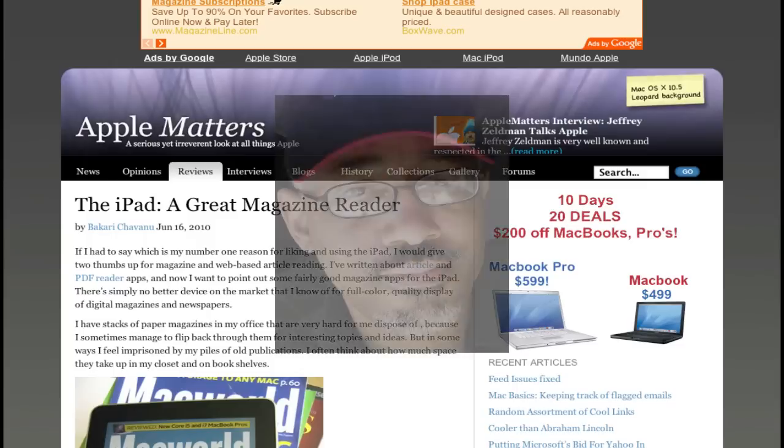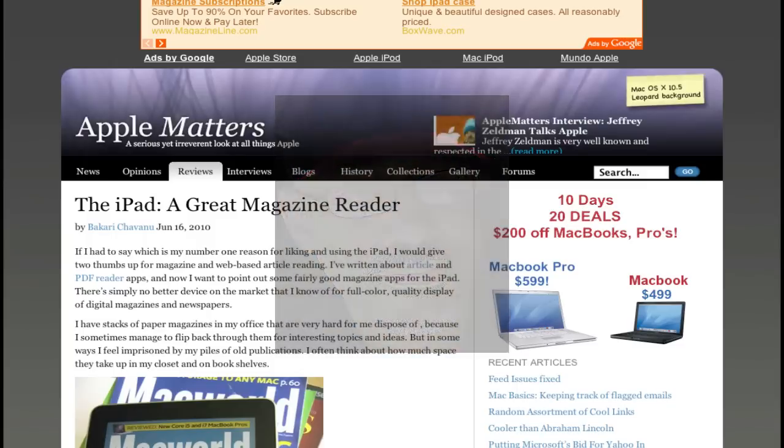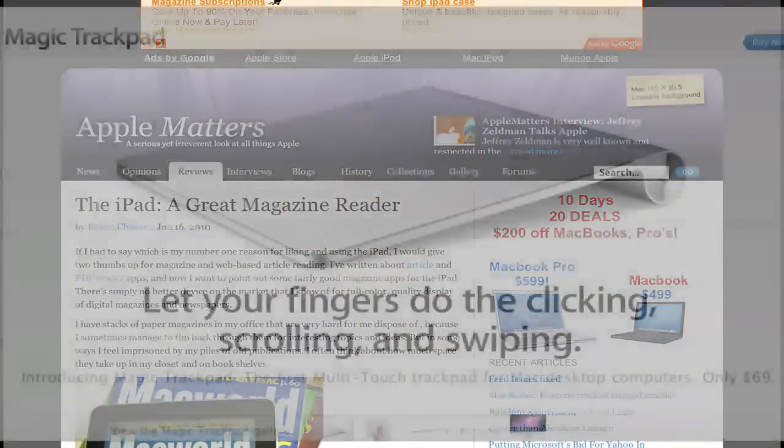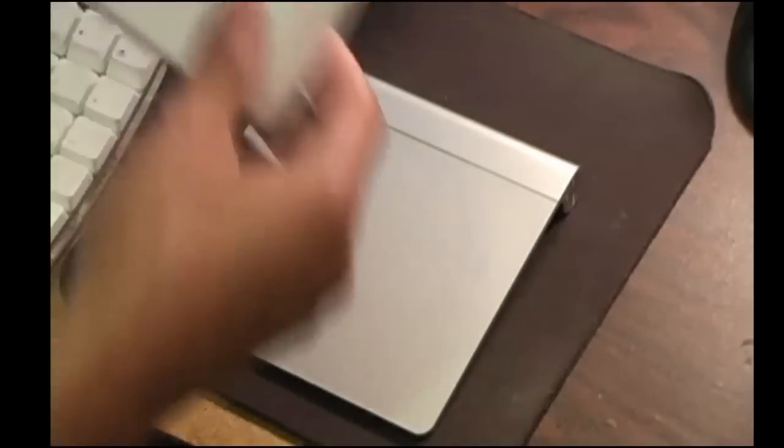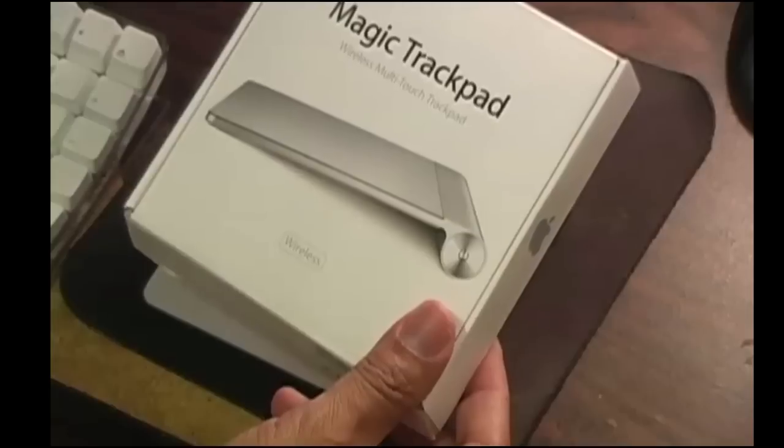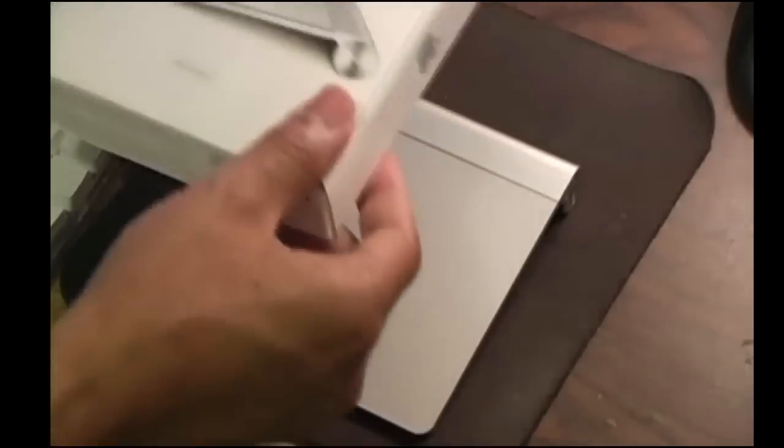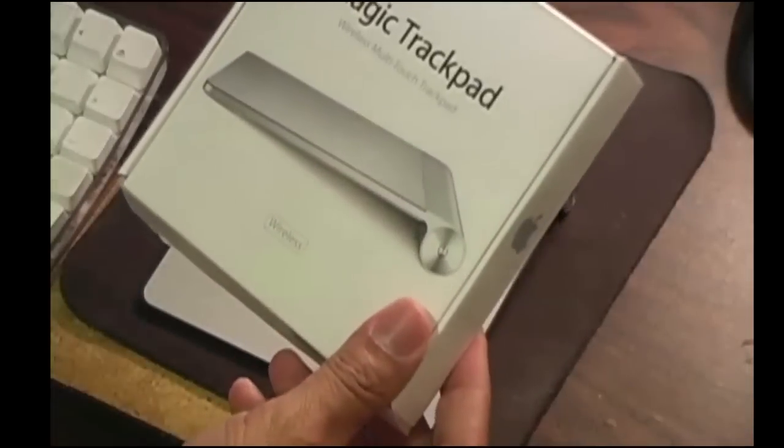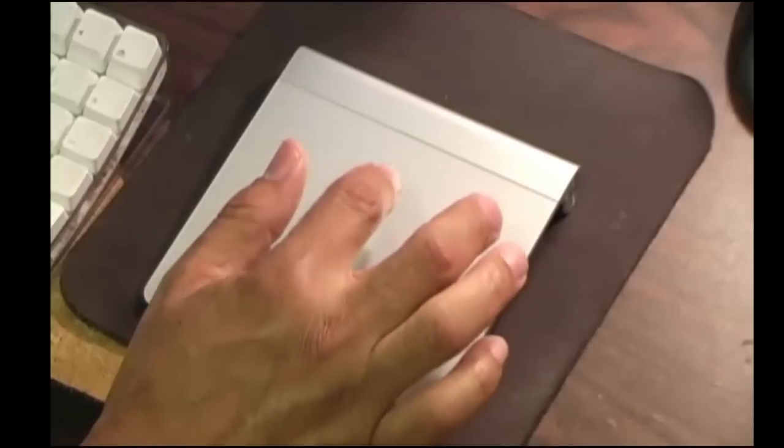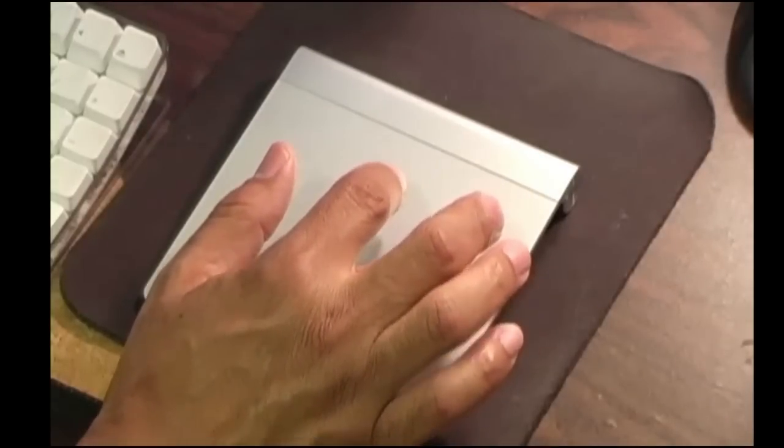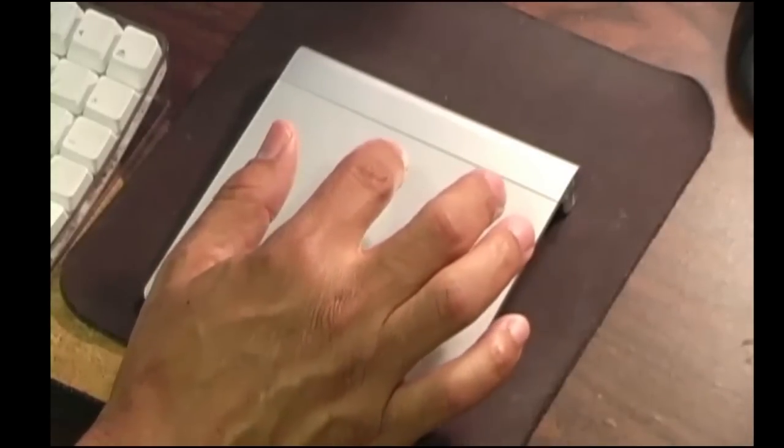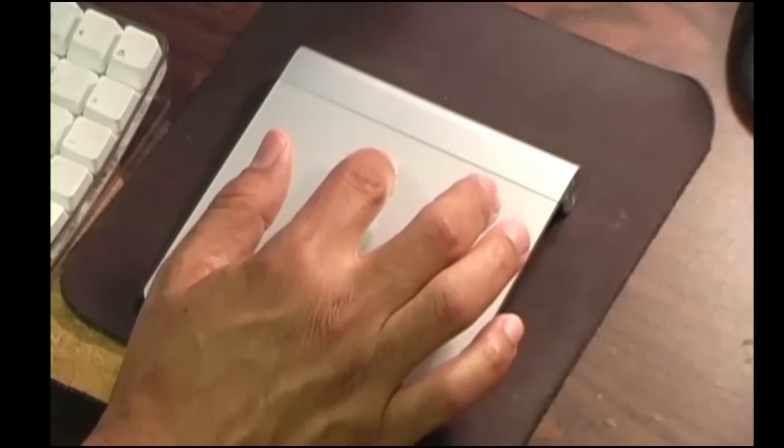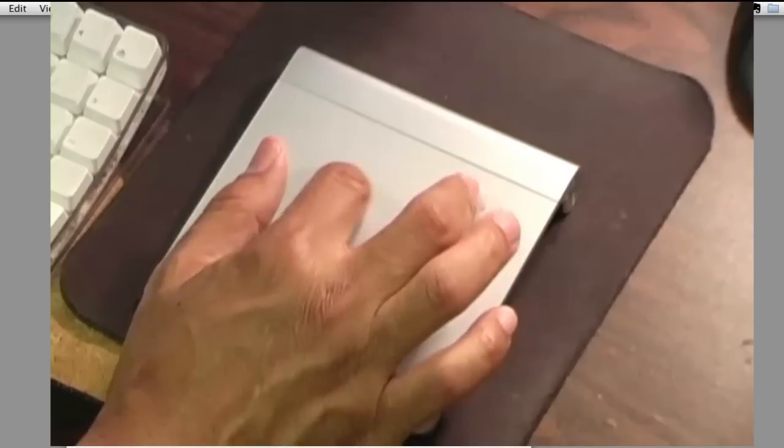Hi everyone, this is Bakari with AppleMatters.com. I'm here to do a review of Apple's new trackpad here and I just got it this evening. It's almost straight out the box here so I'm doing a kind of out of the box review. I've already opened it so we're not doing that particular ritual, but I'm going to kind of take you through a little bit about the trackpad and what I think about it so far and how to use it.